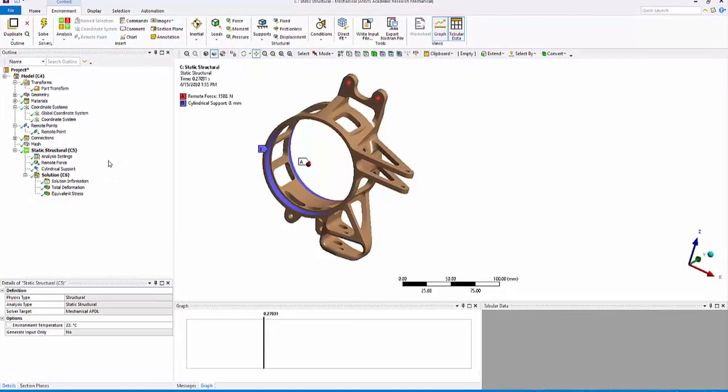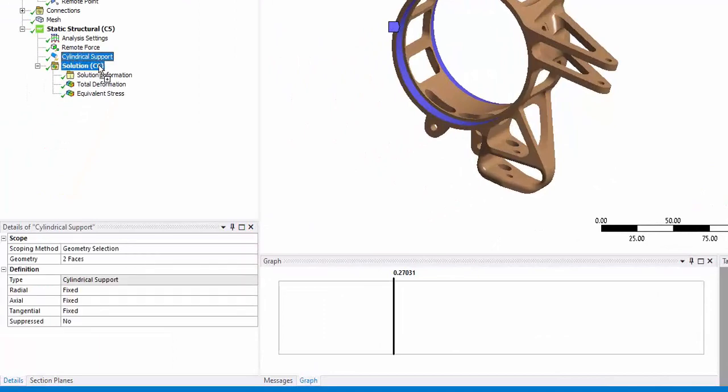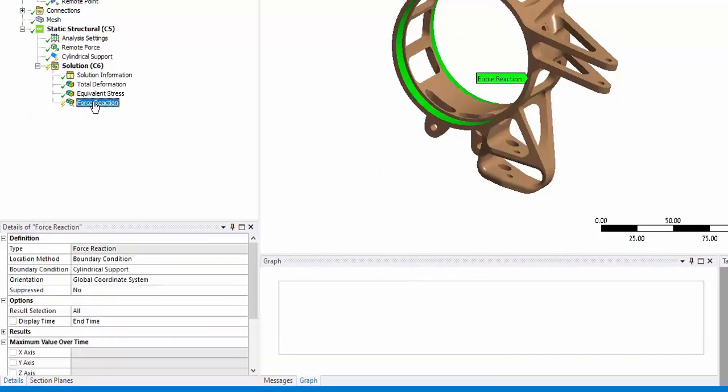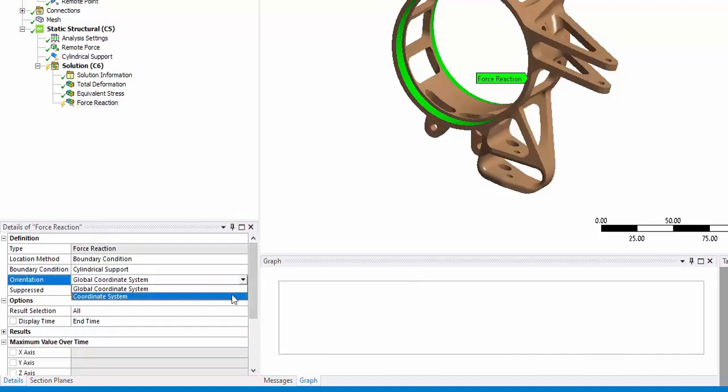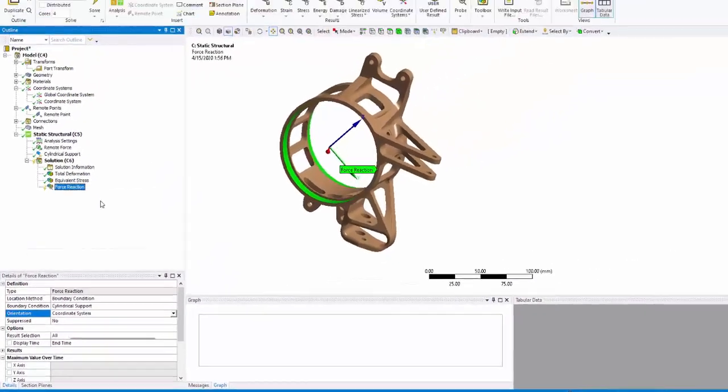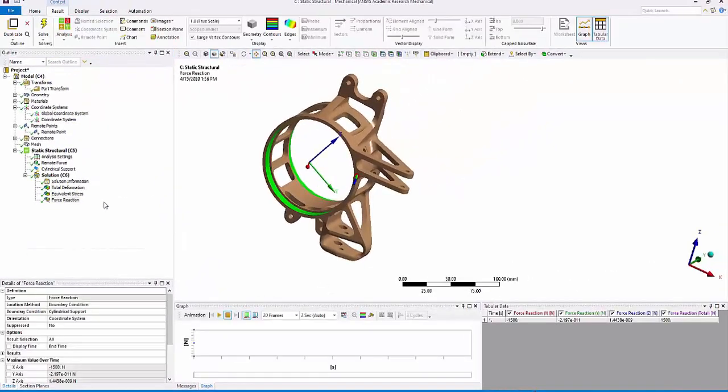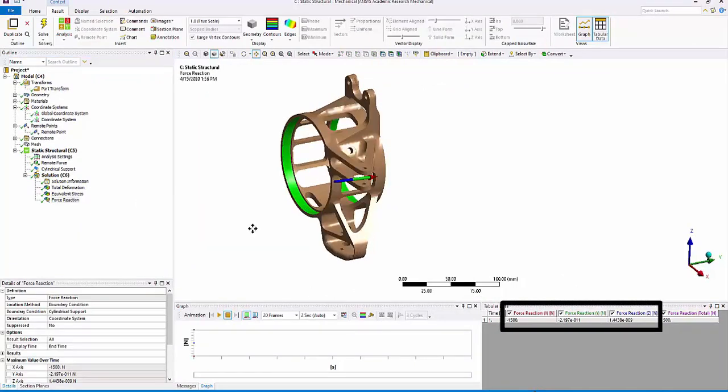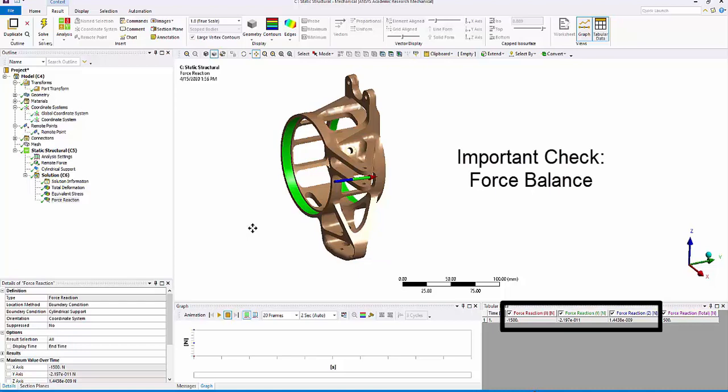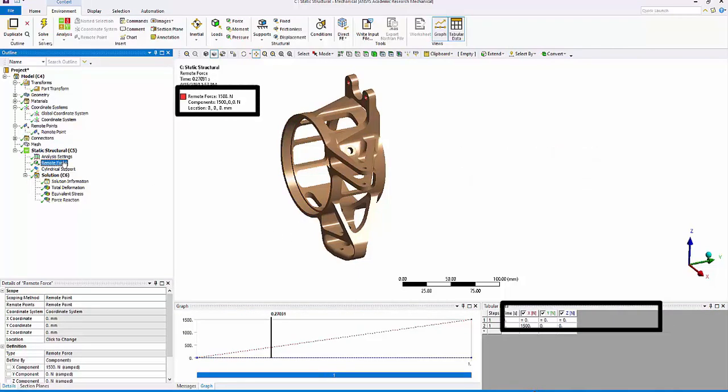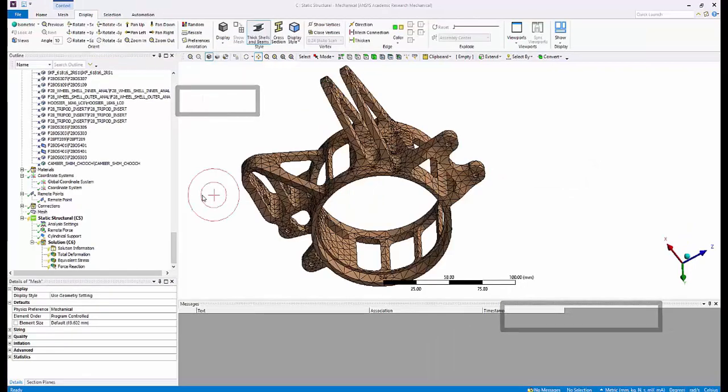Let's look at the next scenario, adaptive meshing. But before we do that, we need to check the reaction forces balance the applied forces. So let's drag the cylindrical support onto the solution and display the forces in the created coordinate system. When you evaluate it, you clearly see that the reaction force is of the same magnitude and opposite in direction to the applied remote force. This ensures that analysis is correct.